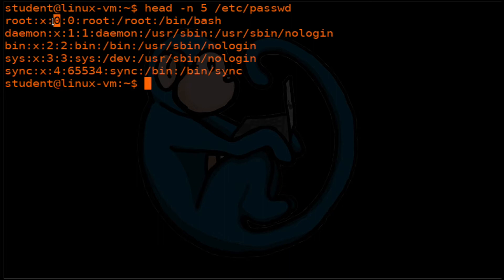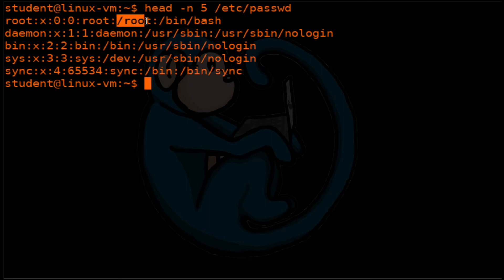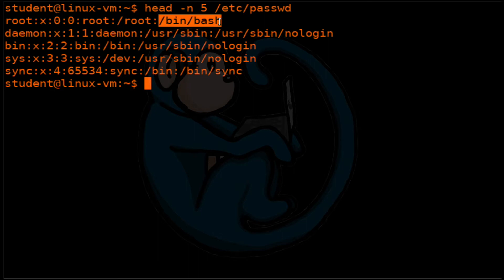The third field is the user ID. The fourth field is the group ID. The fifth field is the user's full name. The sixth field is the location of the user's home folder. The seventh and last field is the default shell executed by the user when they log in. Let's take a look at the accounts we already have currently.